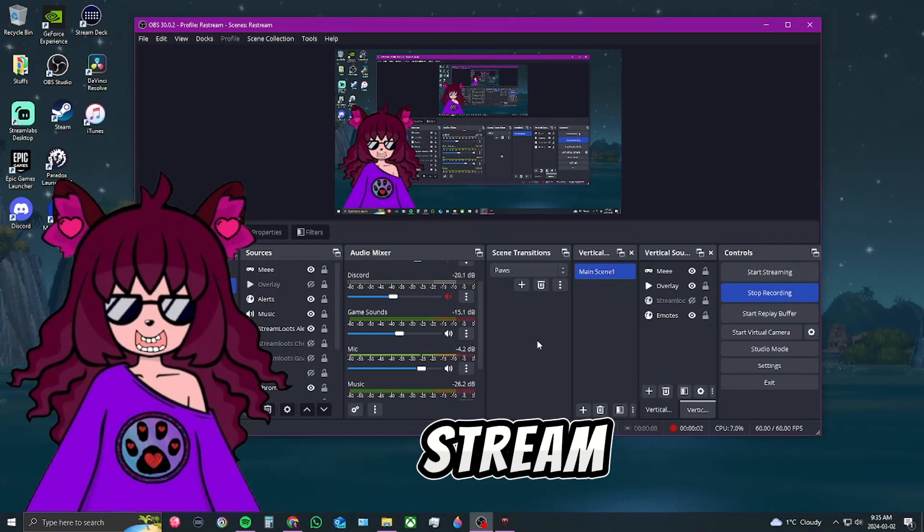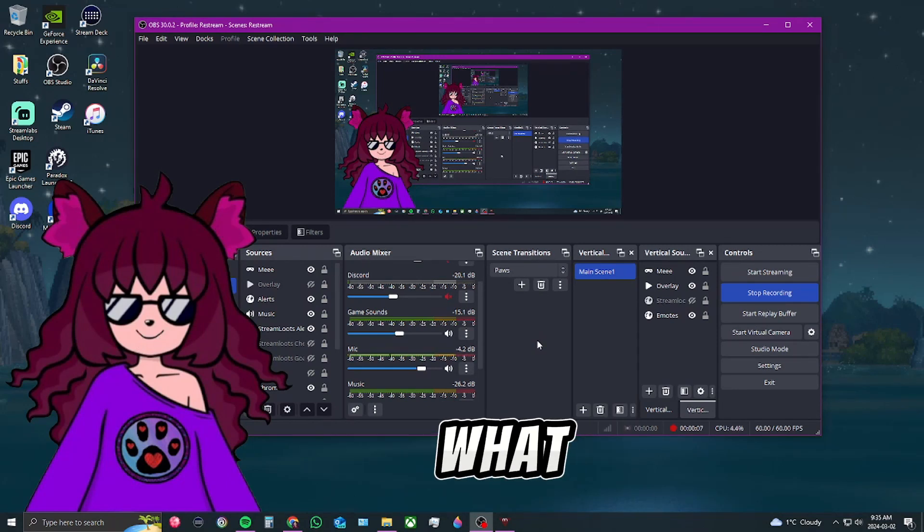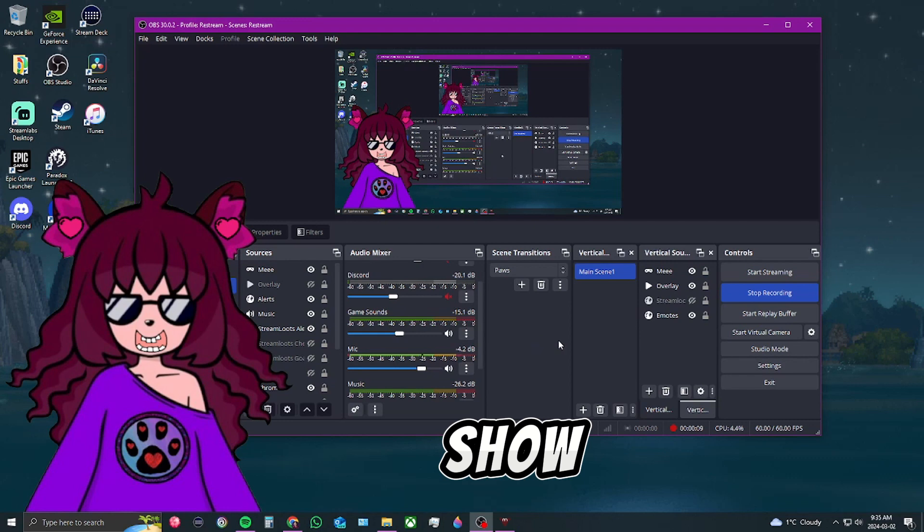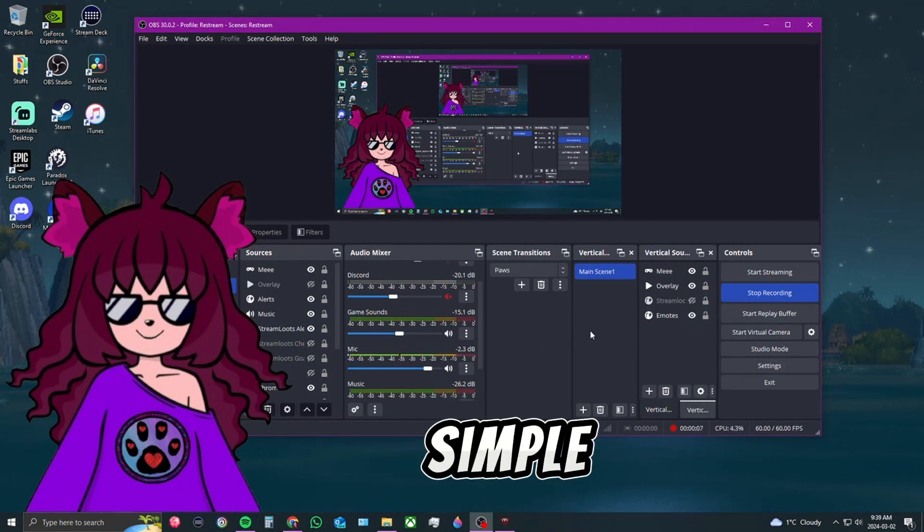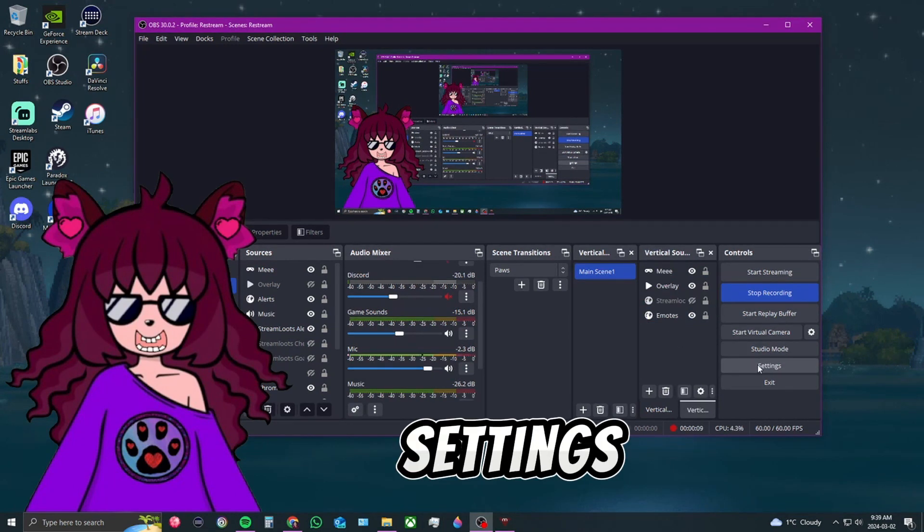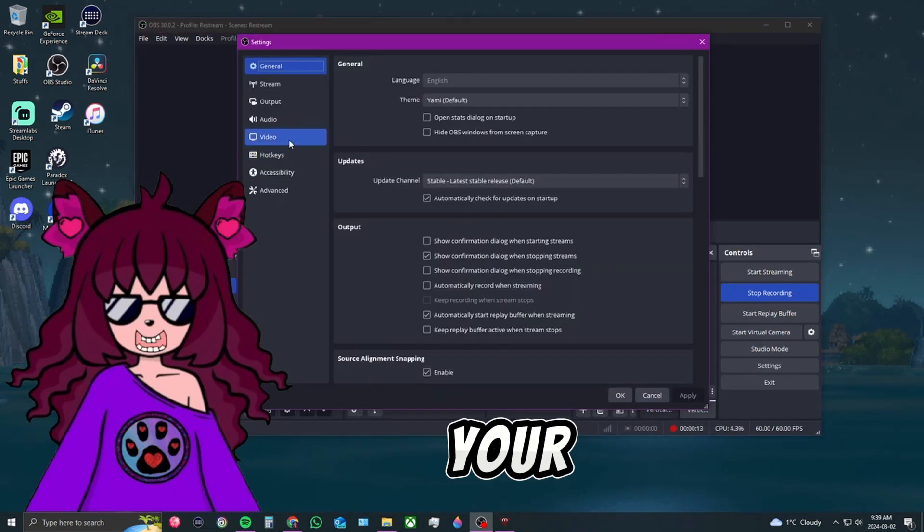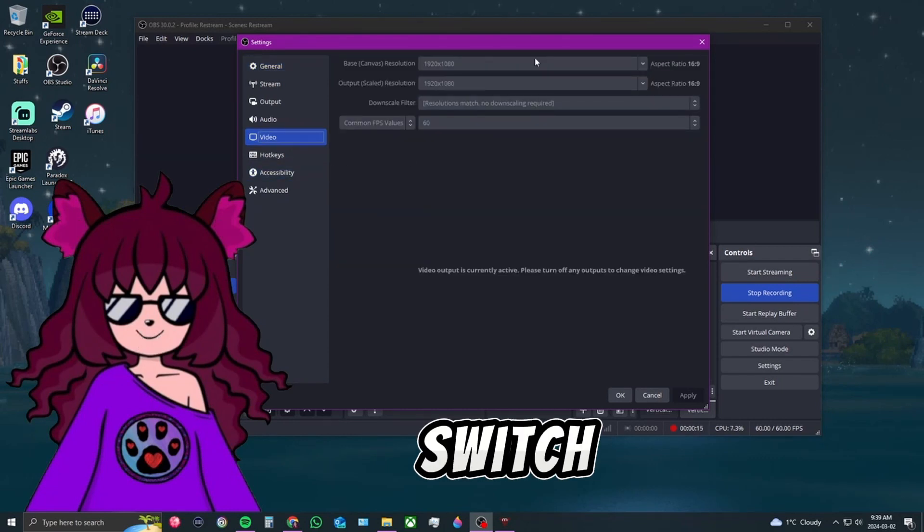Did you know that you could stream vertically with just OBS? Let me show you how. It's actually simple. All you have to do is go to your settings, click on video, and switch